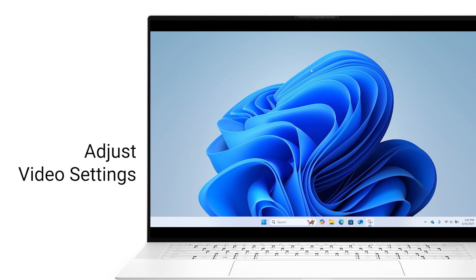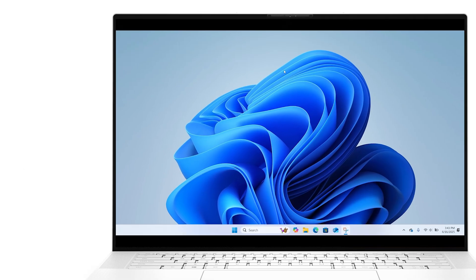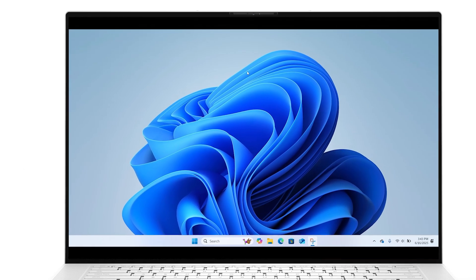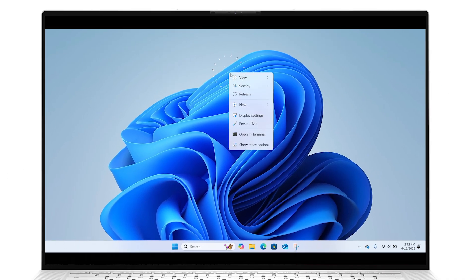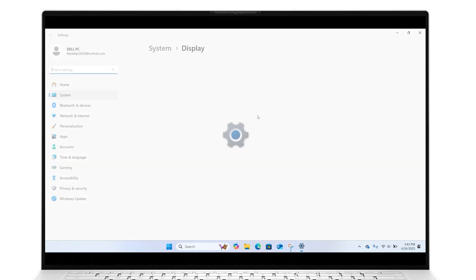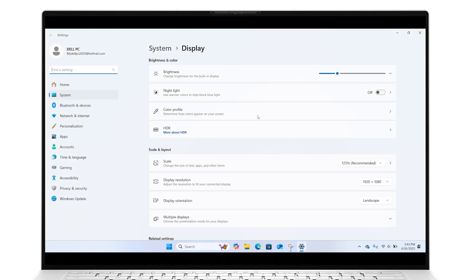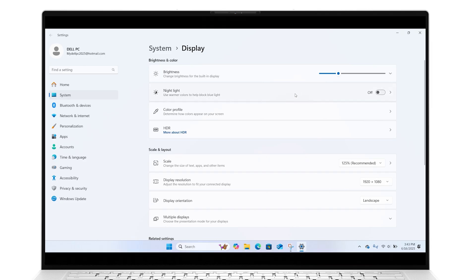If the cable connection is not the issue, let's adjust your video settings. Right-click anywhere on your desktop, select Display Settings, and scroll down to Brightness and Color. Here you can turn the Nightlight feature on or off and explore the Use HDR option.